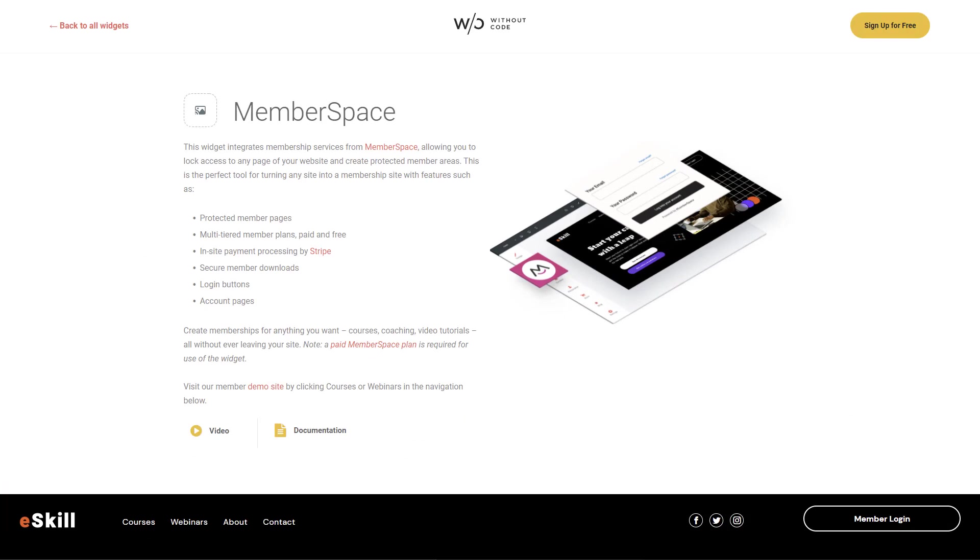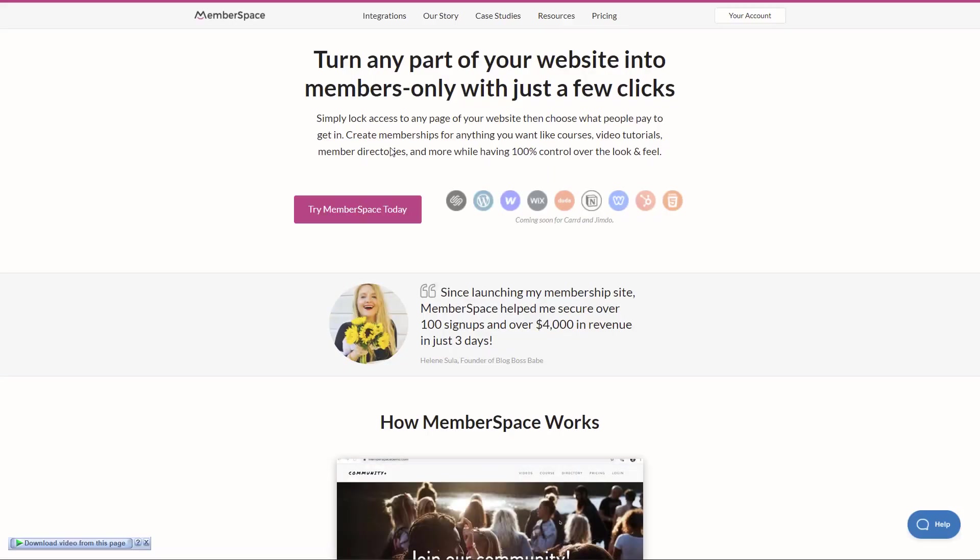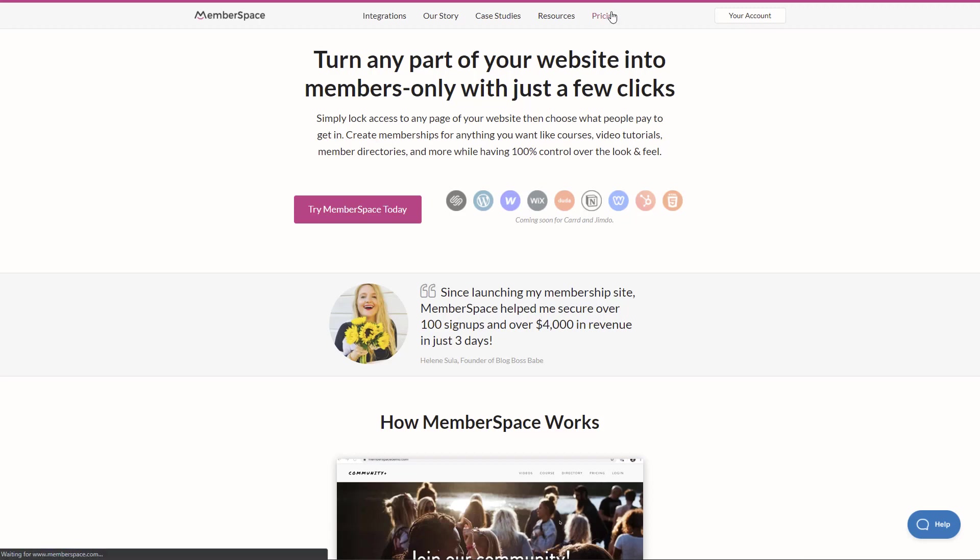Now rather than just typing memberspace.com into the browser bar, I'm going to use this link here, which is our WithoutCode affiliate link. This just allows us to track how many users are signing up on the MemberSpace website and allows us to earn a little bit of revenue if we're bringing plenty of users over to the service.